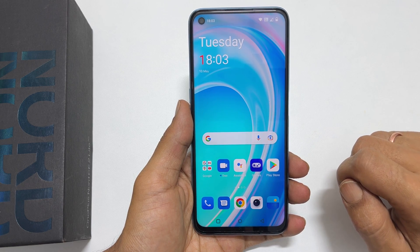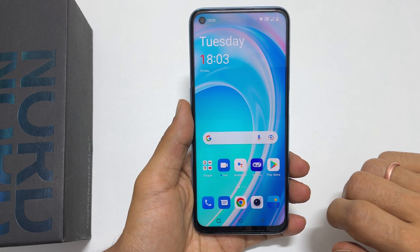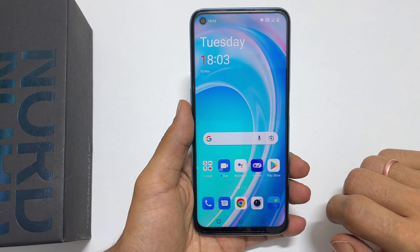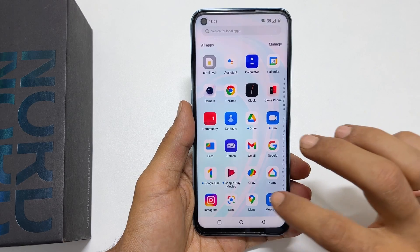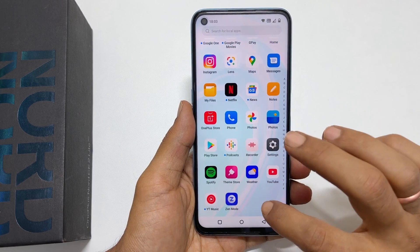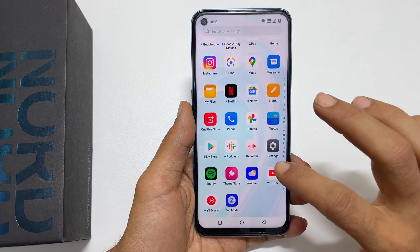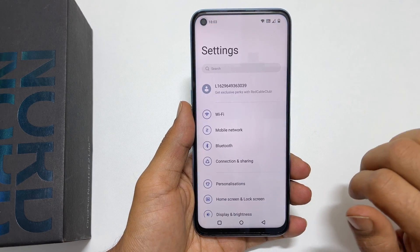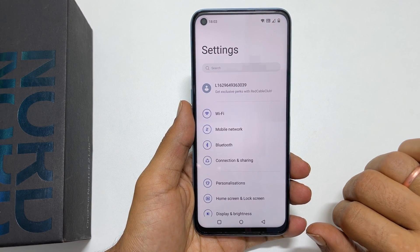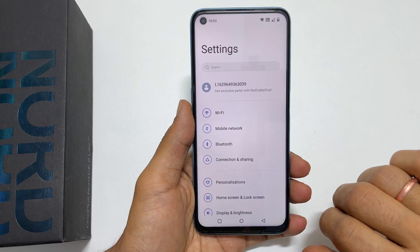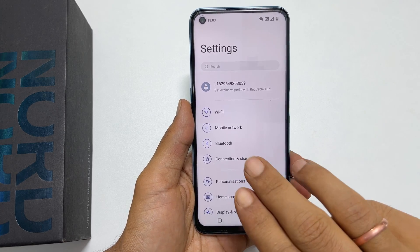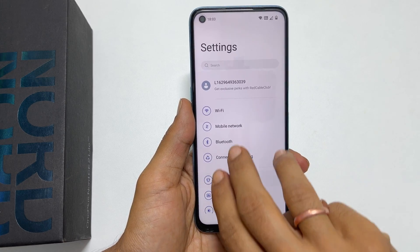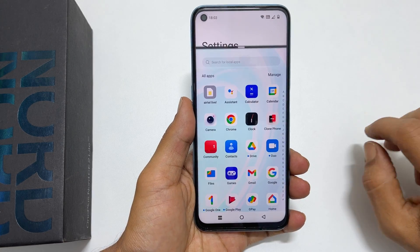Three different methods are available to open an app in a split screen view. One way is using the three finger swipe up method. So on an app you wish to open in split screen mode, swipe up with three fingers like this.